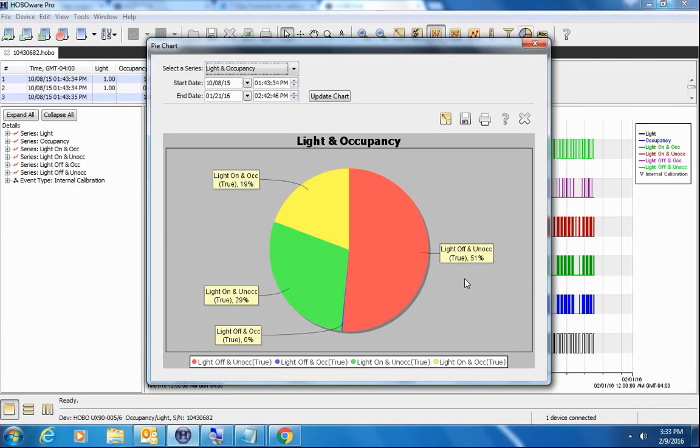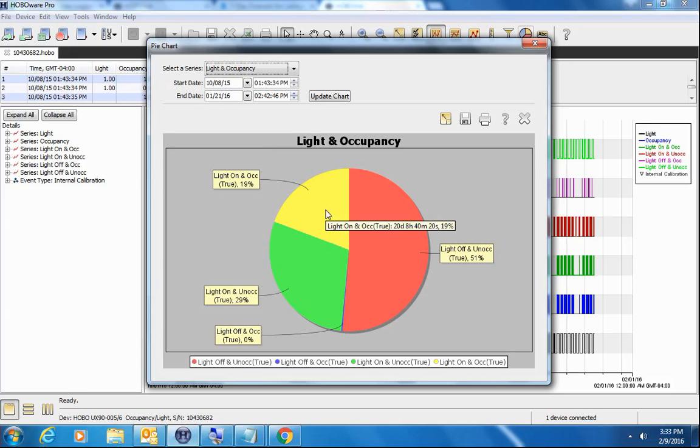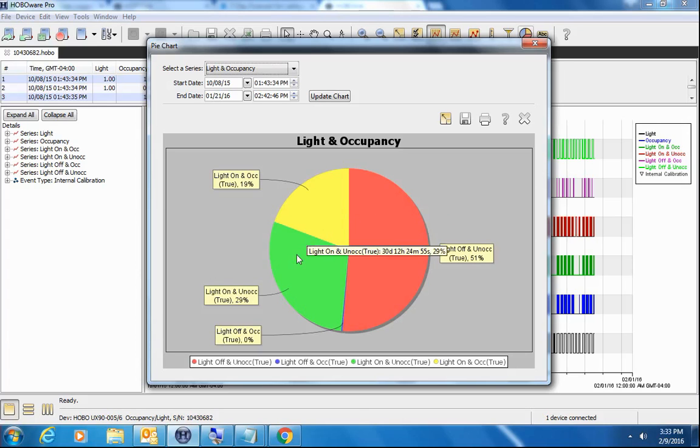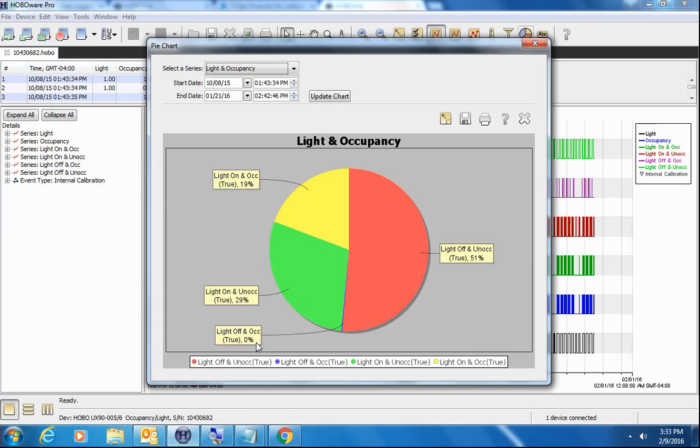We can see that 51% of our time during this deployment, the lights were off and the space was unoccupied. 19% of the time the lights were on and the space was occupied. Again, this is 24 hour, seven day a week data. We can see that 29% of the time the lights were on and the space was unoccupied. And there was no time that the lights were off and it was occupied.